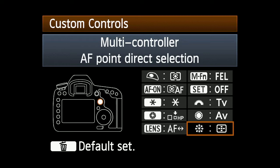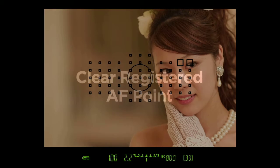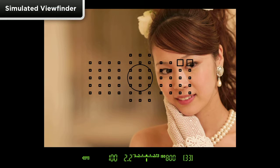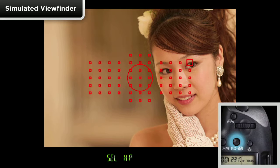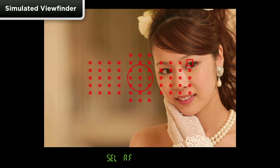The button that you have customized will now instantly return you to the memorized AF point. To clear a Registered AF Point, either memorize a new AF point or press the AF Point Select button, highlight the Registered AF Point, press and hold the Direct Select button, and simultaneously press the ISO Flash Exposure Compensation button. S-E-L-A-F will now appear in the Finder.